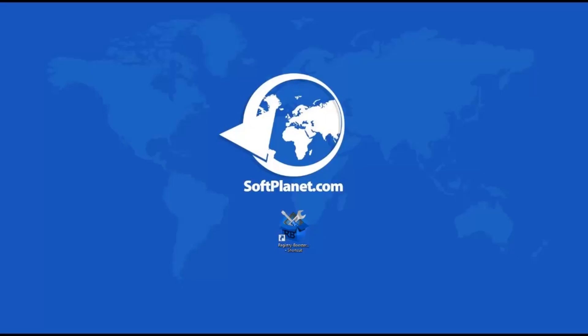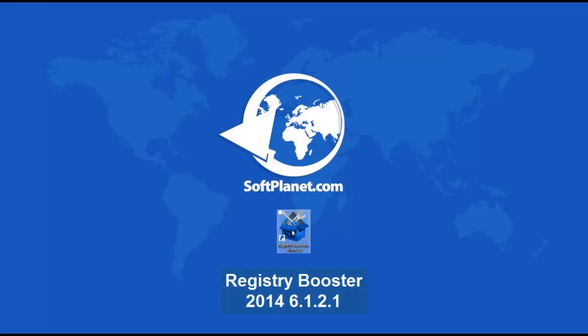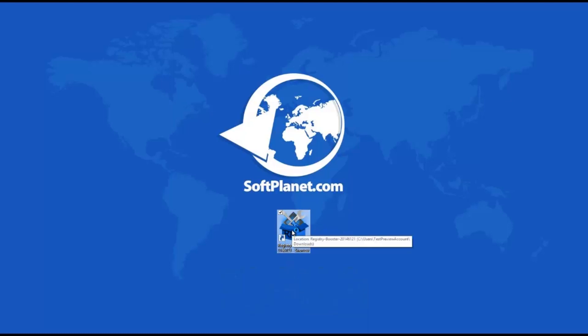Greetings, this is David from SoftPlanet, and we're taking a look at Registry Booster 2014 6.1.2.1, a program designed to scan, fix, and repair anything that is not right with your computer registry.